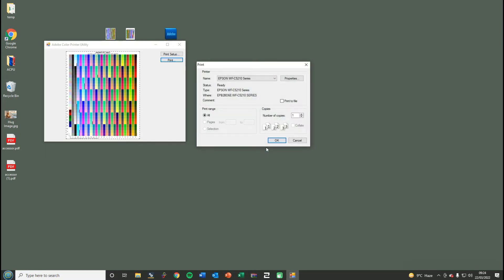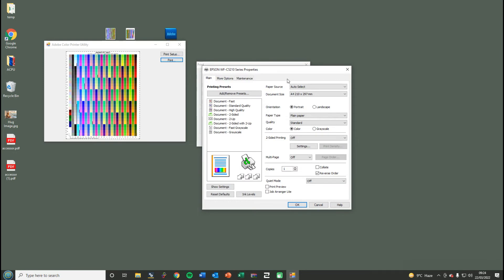It will then come up with the option to select your printer. At this point here will be the printer that you select that you want to have ICC profiled, and then we're going to go into the properties.